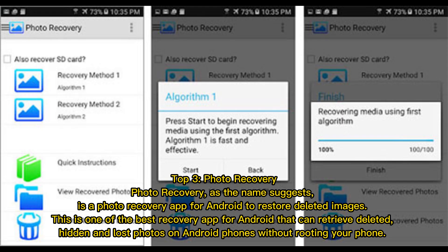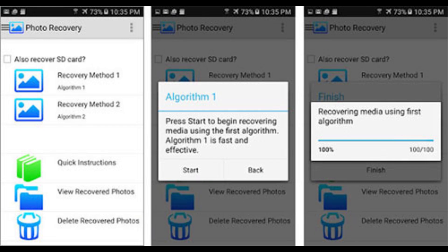Top 3: Photo Recovery. Photo Recovery, as the name suggests, is a photo recovery app for Android to restore deleted images. It is one of the best recovery apps for Android that can retrieve deleted, hidden, and lost photos on Android phones without rooting your phone.